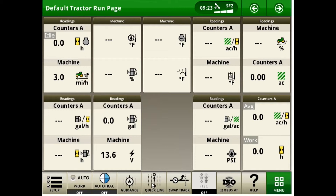Right here is our QuickLine option. You can do this from any run page, but for this video I am going to navigate to my guidance run page to physically show you what is happening.